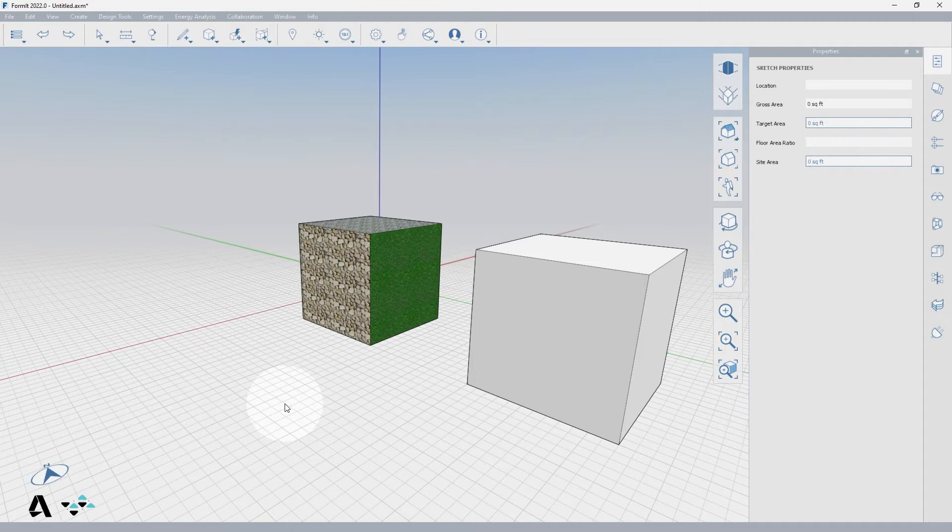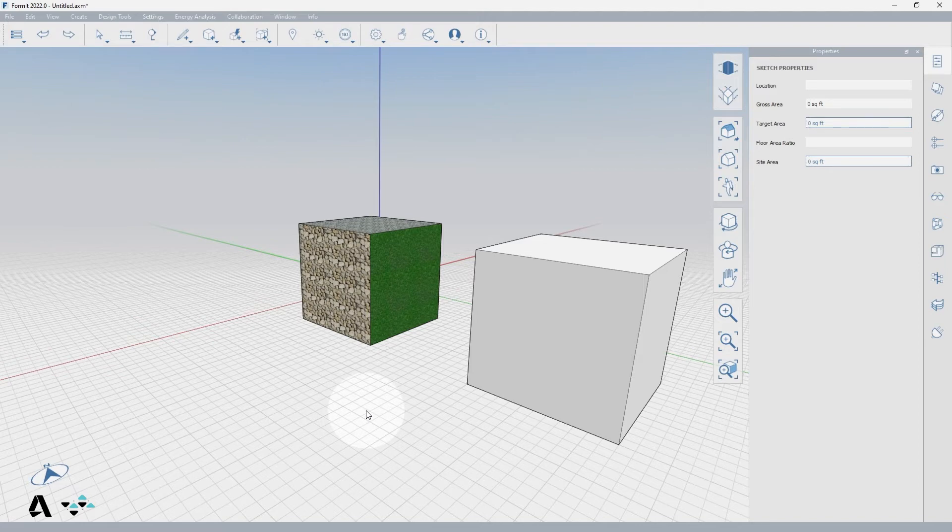Objects can be converted to meshes and meshes can be converted back to objects without losing any data. Some file types are automatically imported as meshes like FBX, OBJ, SAT, STL, and DWG files.